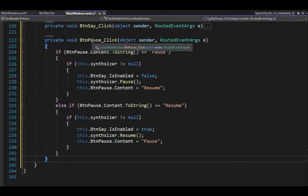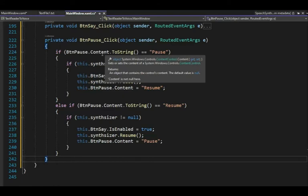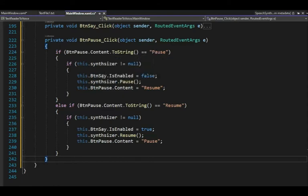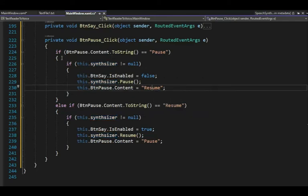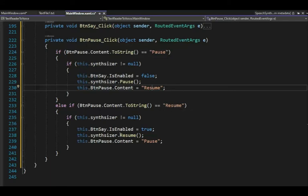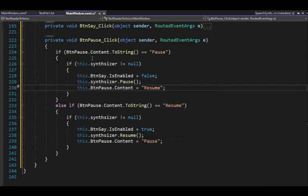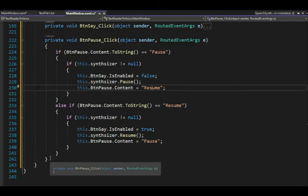The pause button click: if the button content says 'pause,' I make sure it's not null and call synthesizer.Pause() — that actually pauses the speaking — then change the button content to 'resume.' When they come back in, the text says 'resume,' so now I call synthesizer.Resume() and set it back to 'pause.' Lines 222 to 242, press pause.